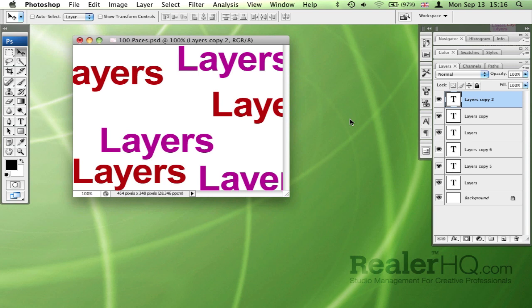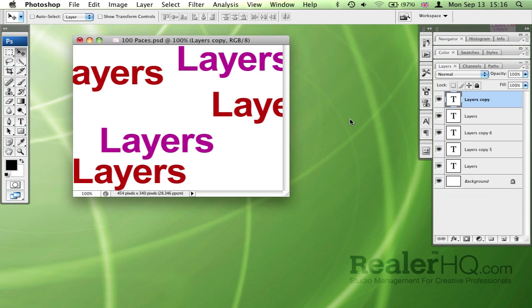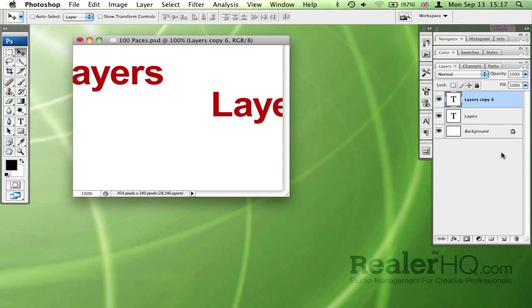And now all I have to do to delete a layer is go Command Control O. Or if I want, I can select multiple layers and Command Control O and delete them.